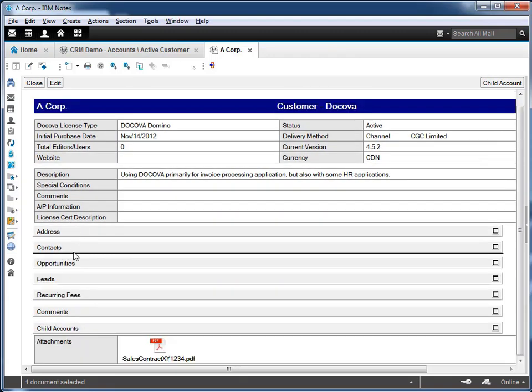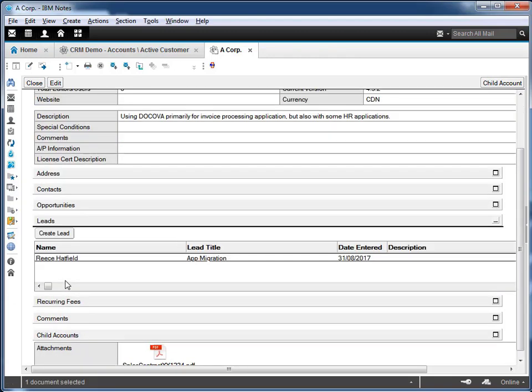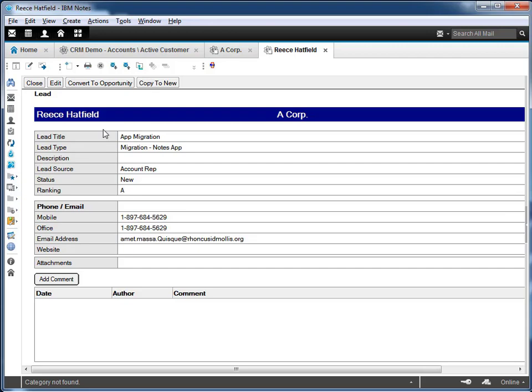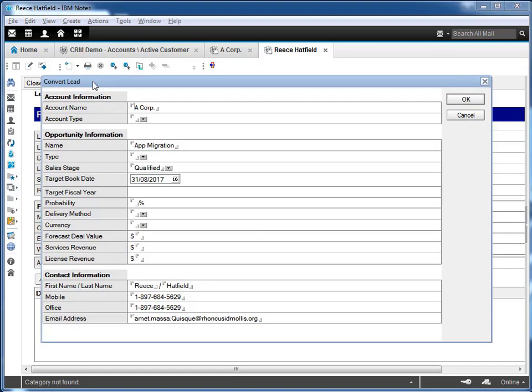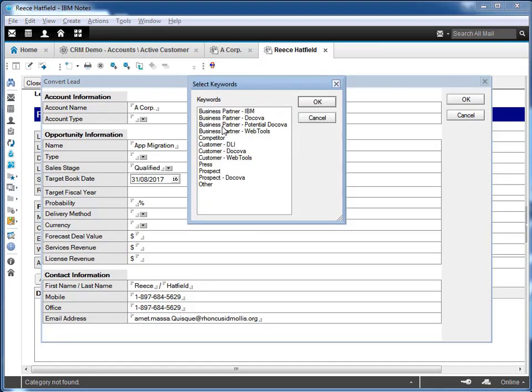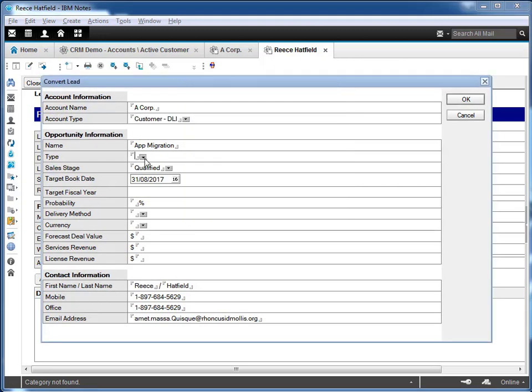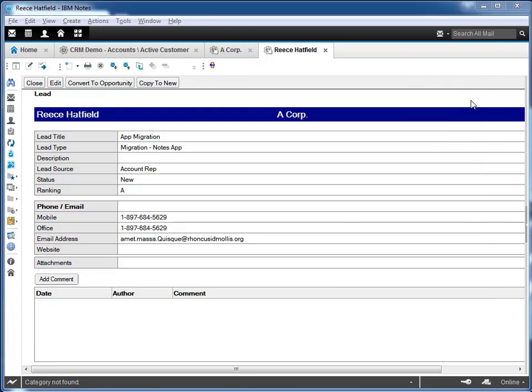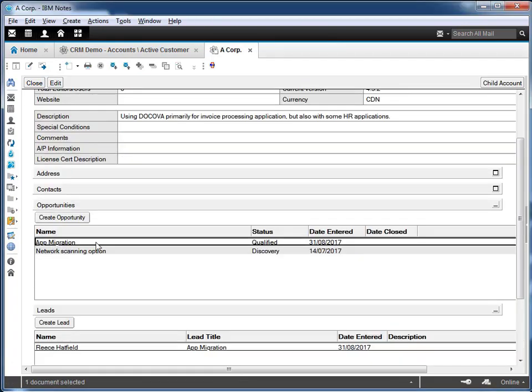If we take a look at the leads and open up one of the lead records for this company, we can see information about the lead and also that we have a Convert to Opportunity button. If we click on the button to fill in some details about this new opportunity, we're converting the lead into a new sales opportunity. Let's go ahead and click OK. And it now appears in the linked opportunities list for this account.